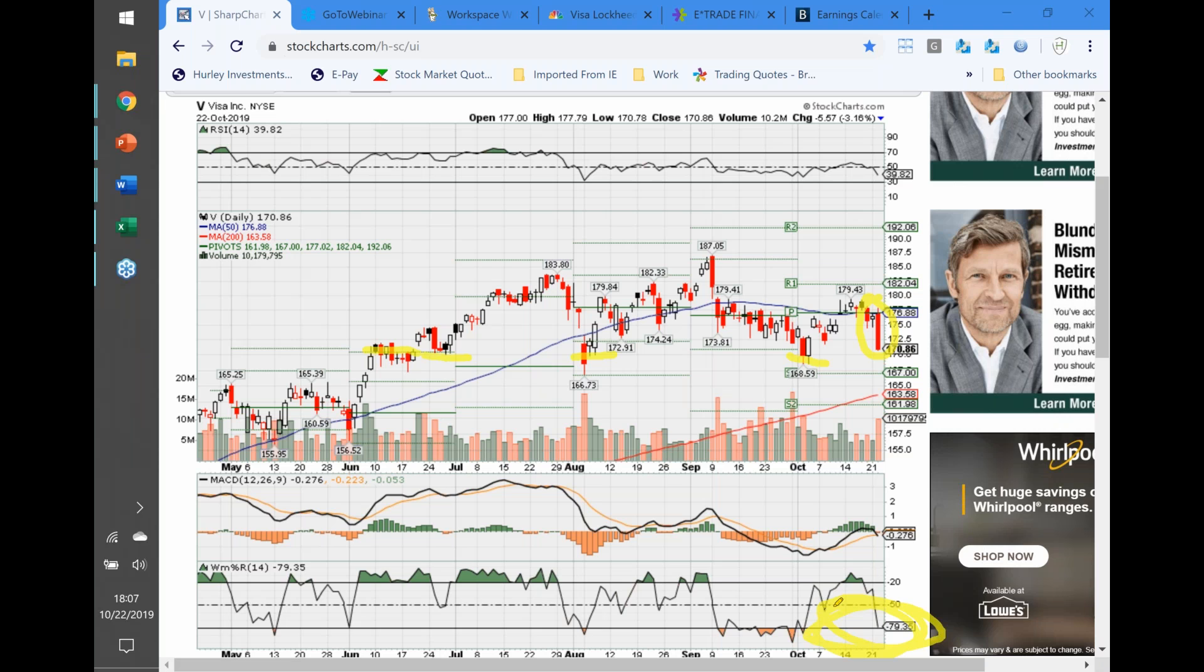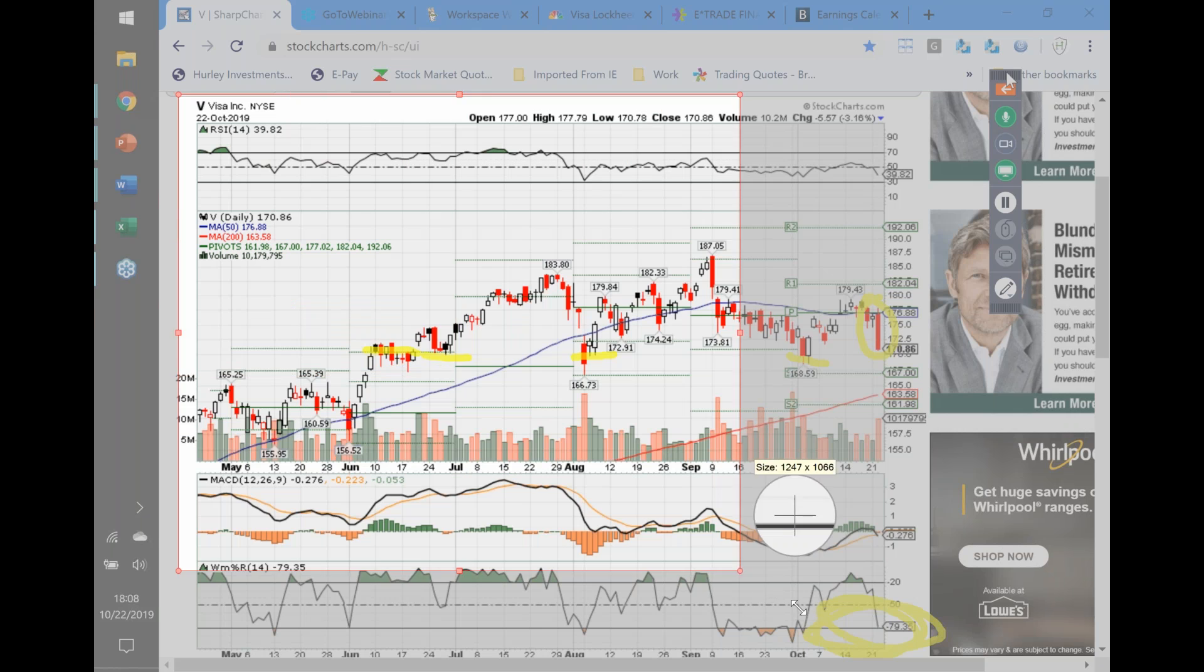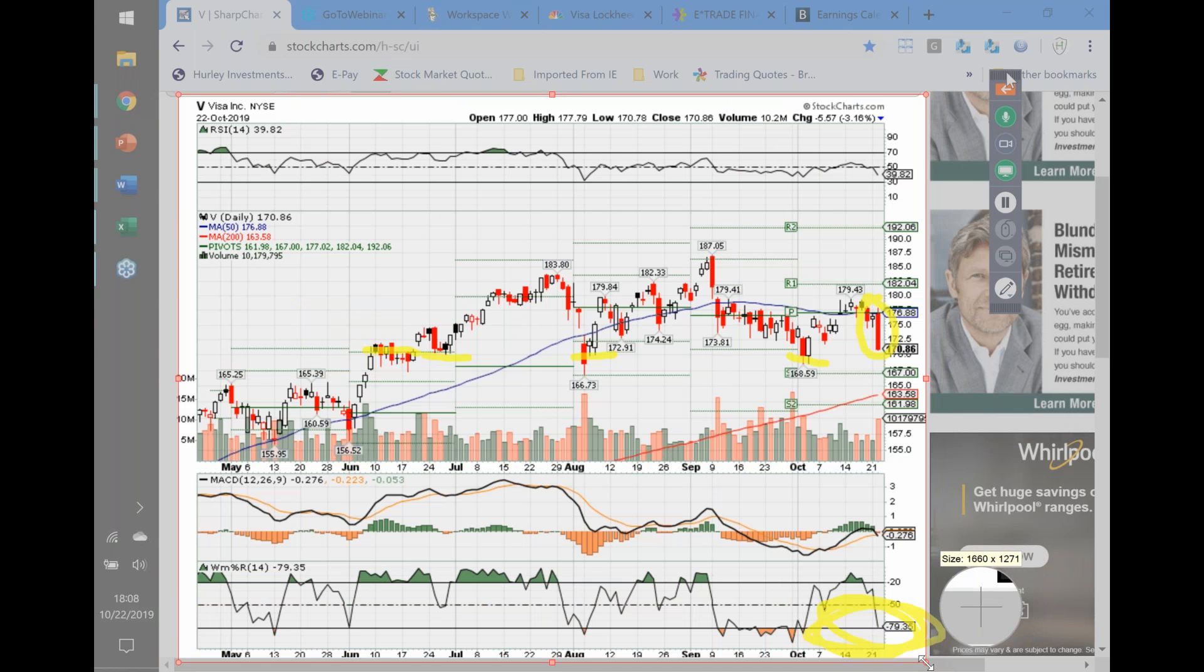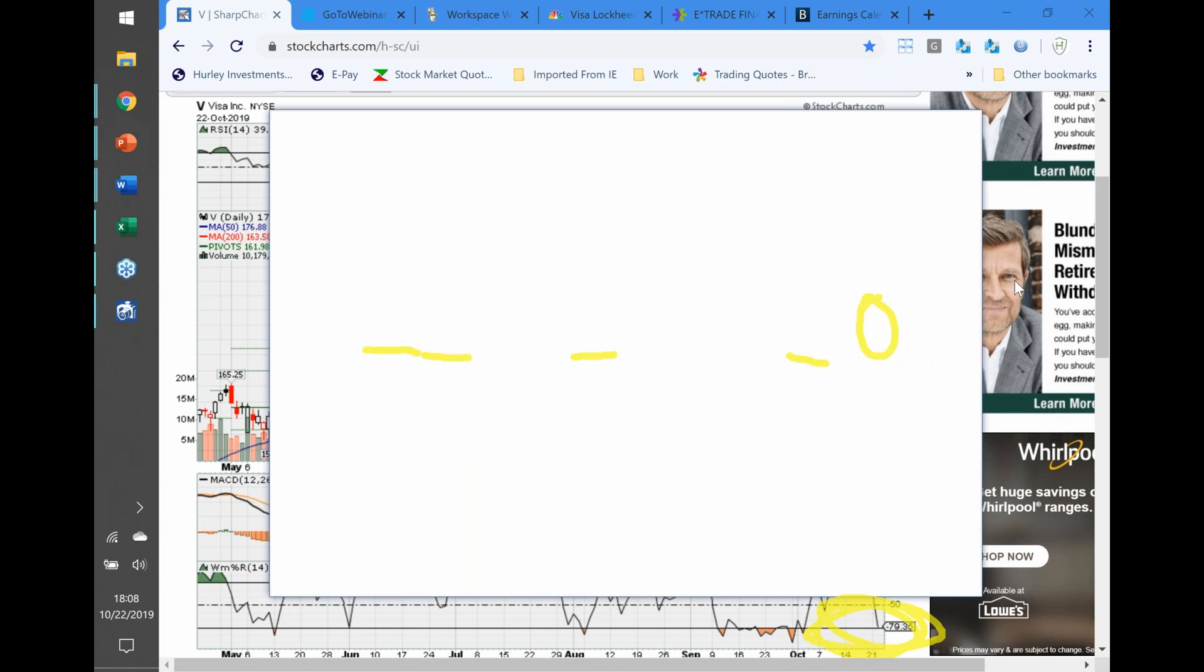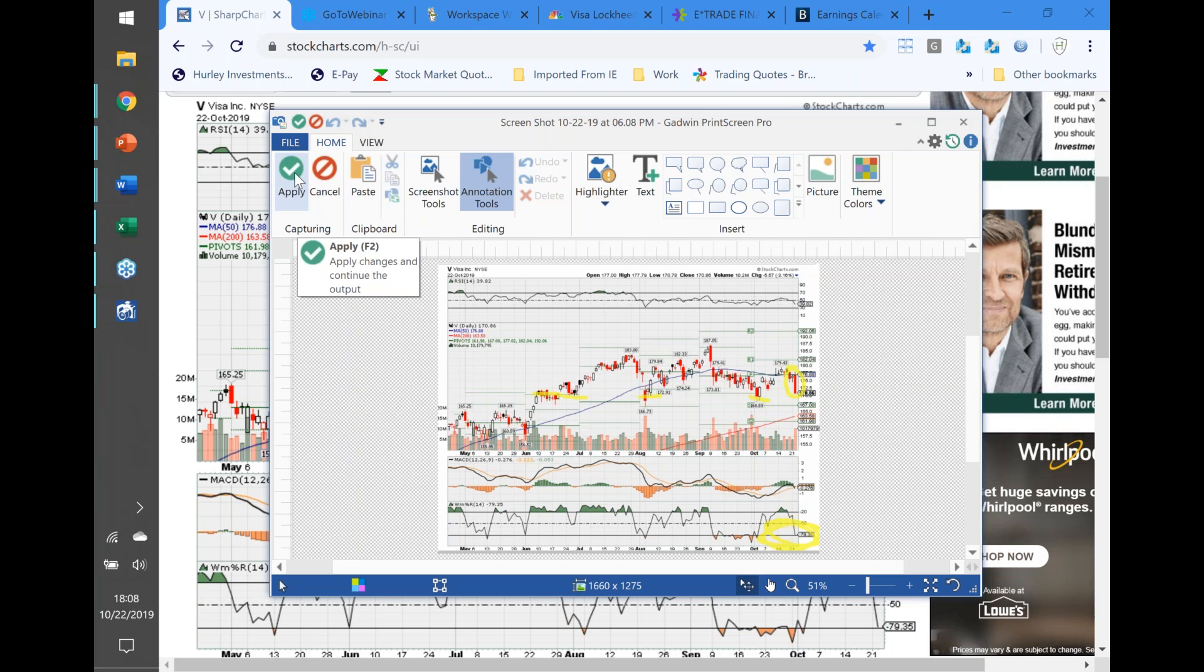Taking a quick peek after hours, it's still down a penny. Let me get to my watch lists - Visa down at the bottom, down two pennies but still above $170 at $170.84. For me, this is a no-brainer if I was going to look at a trade, one that I would feel confident putting on today.